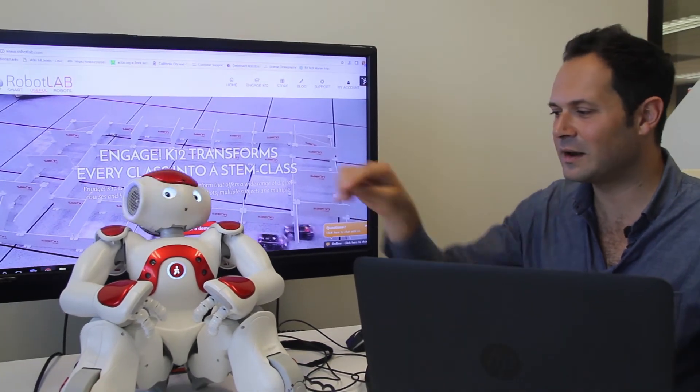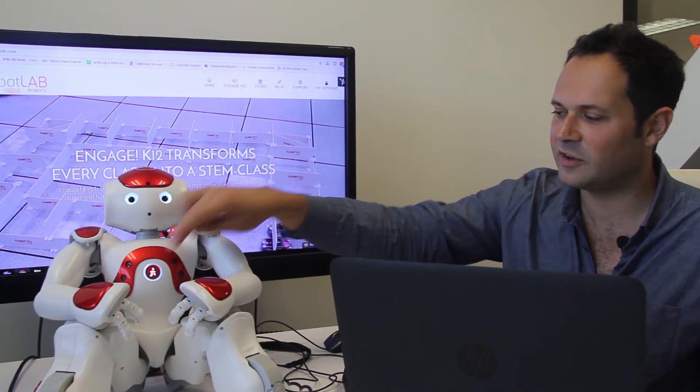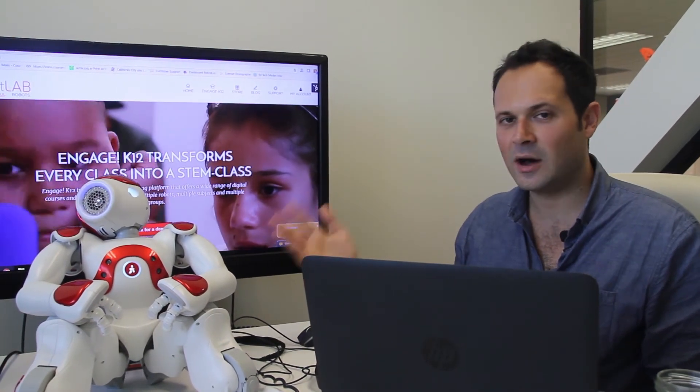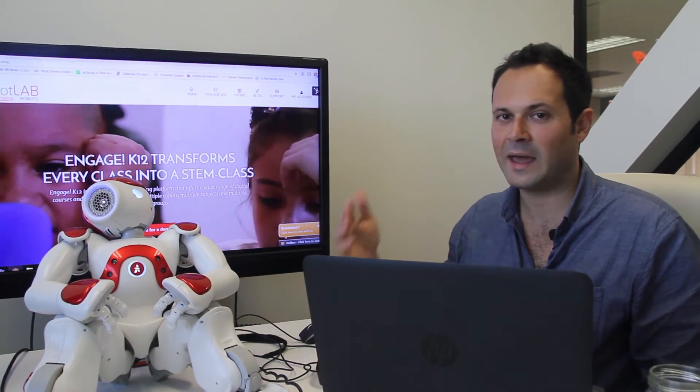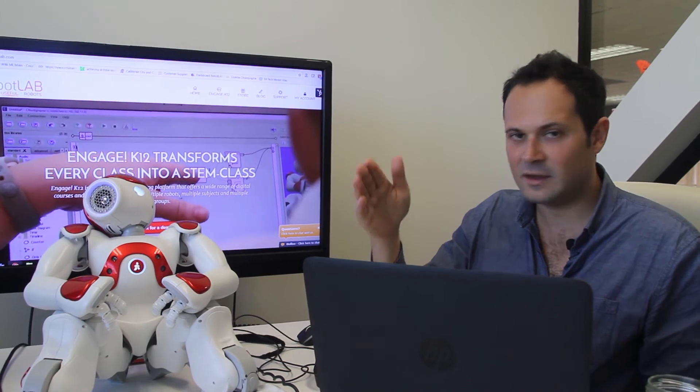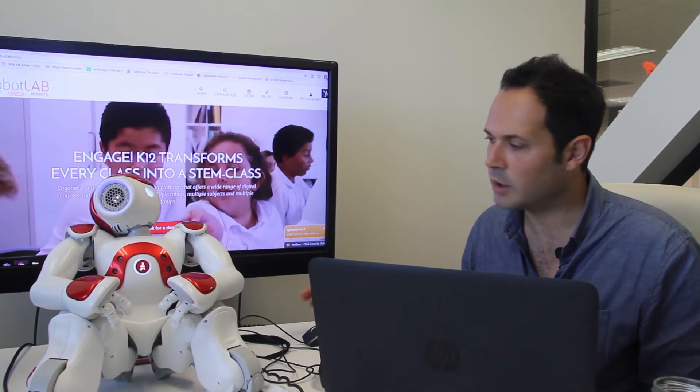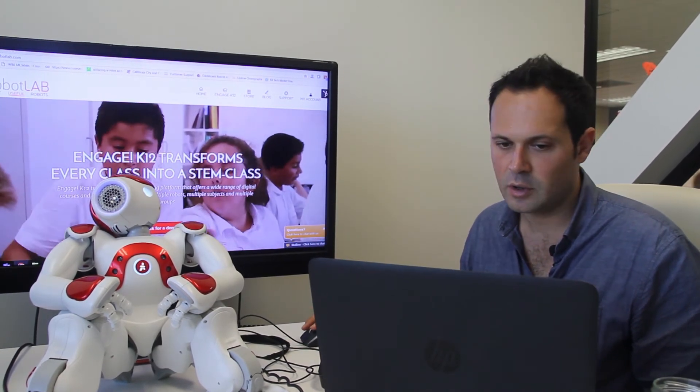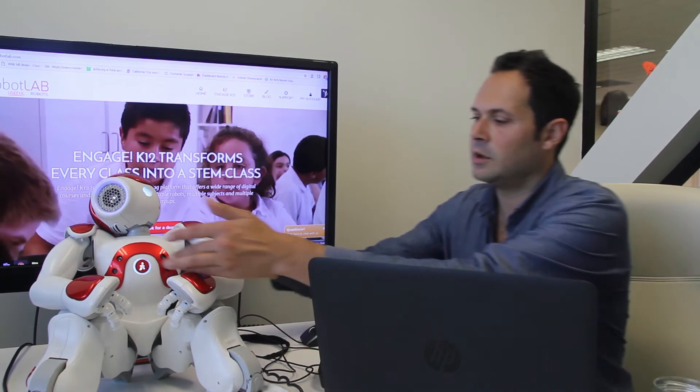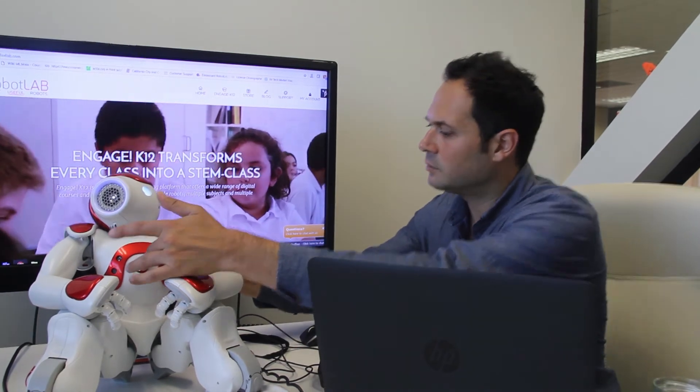You should, when you click on the chest button of your robot, you should hear hello, my name is NAO and my IP address is going to give a set of four numbers. Let me do that again.